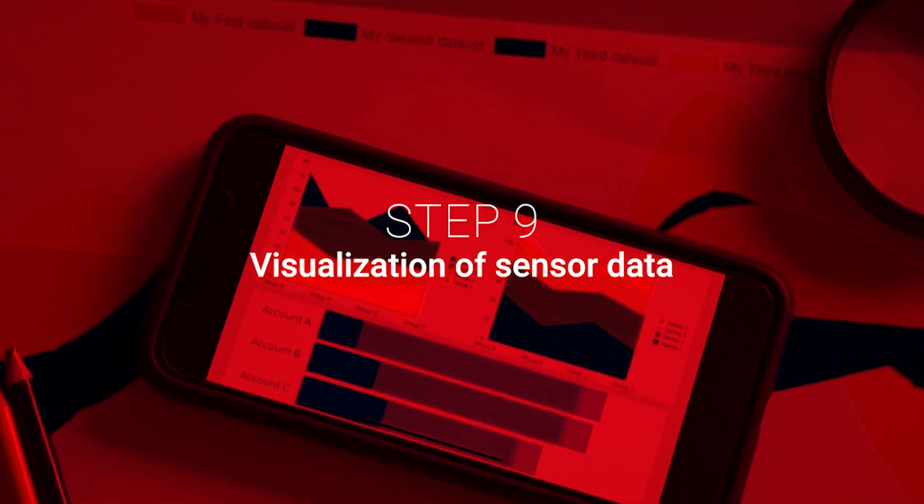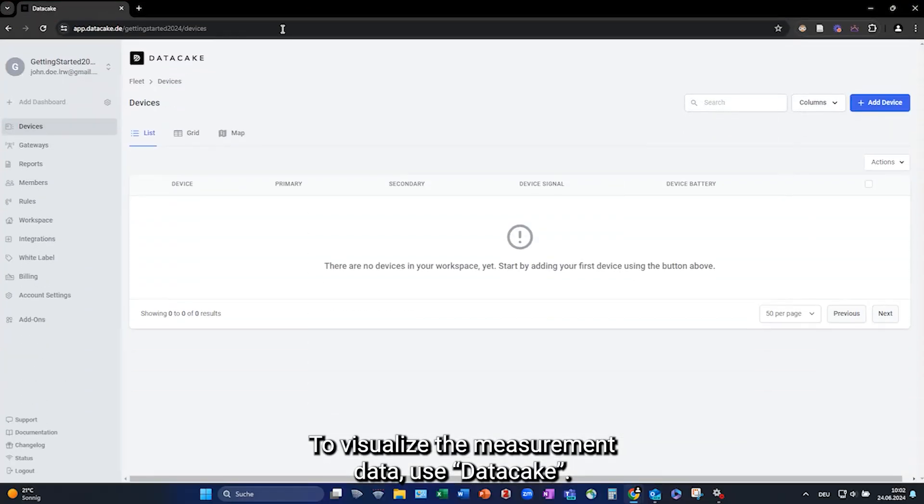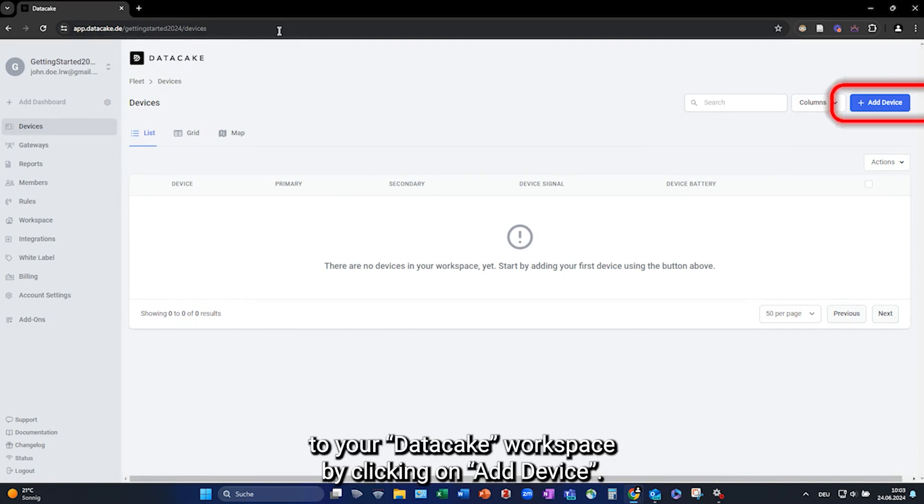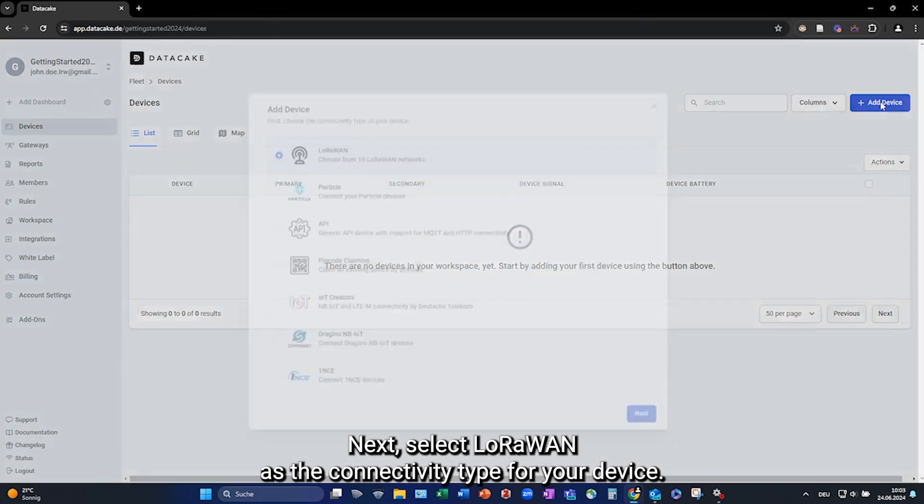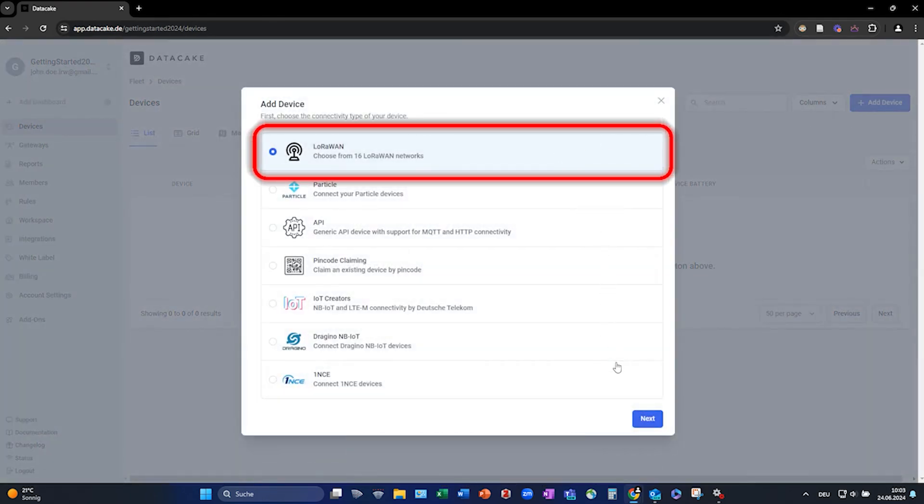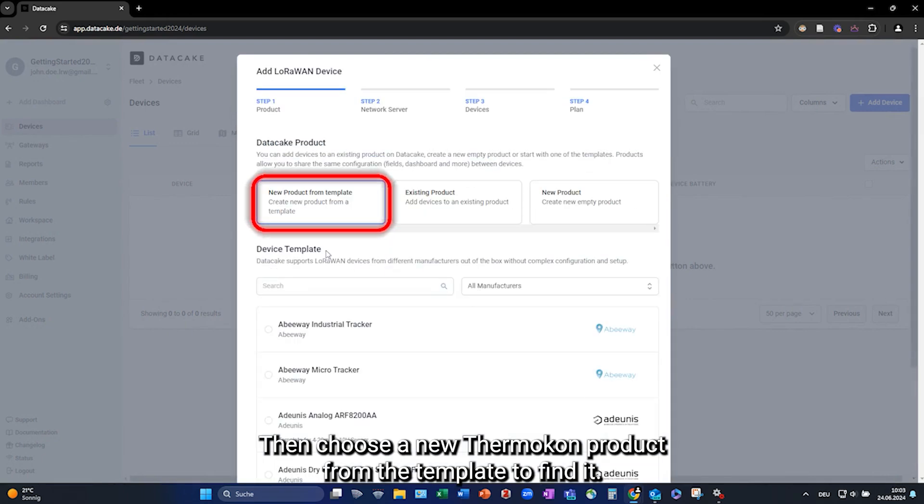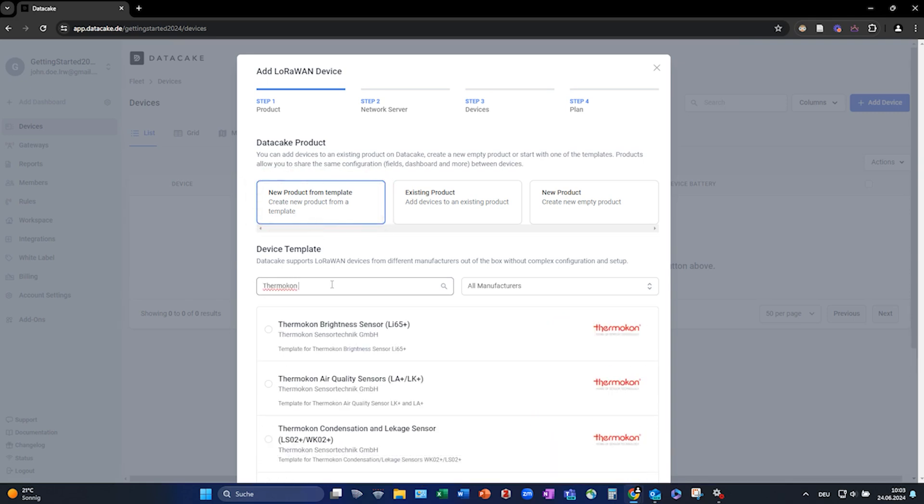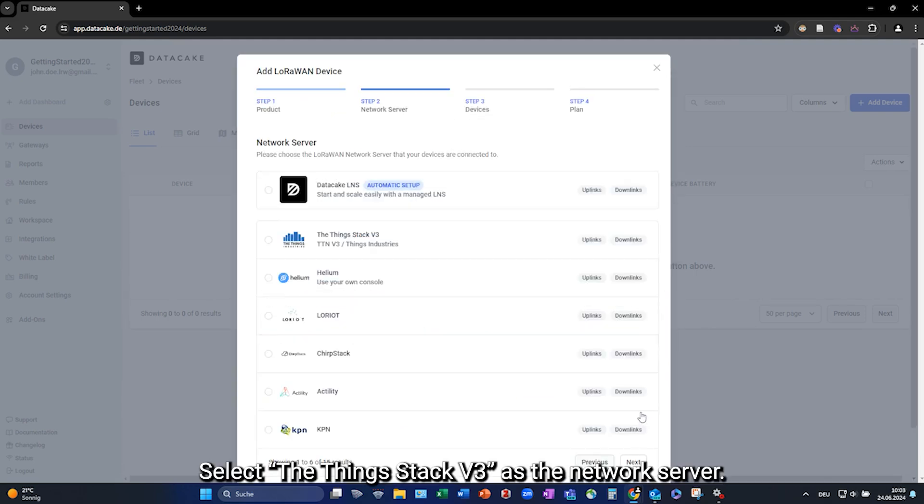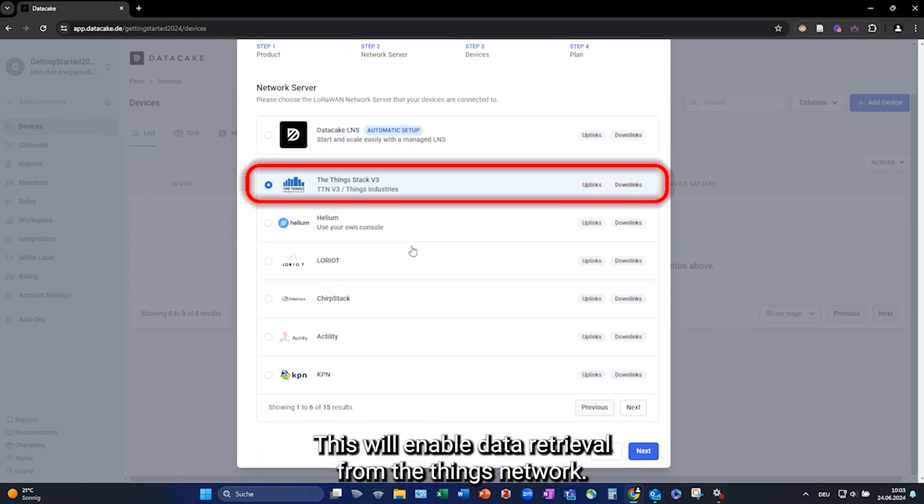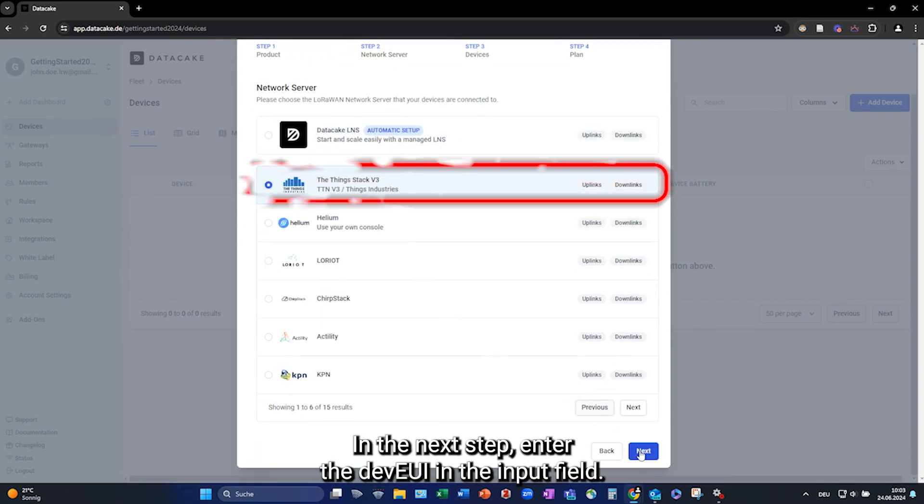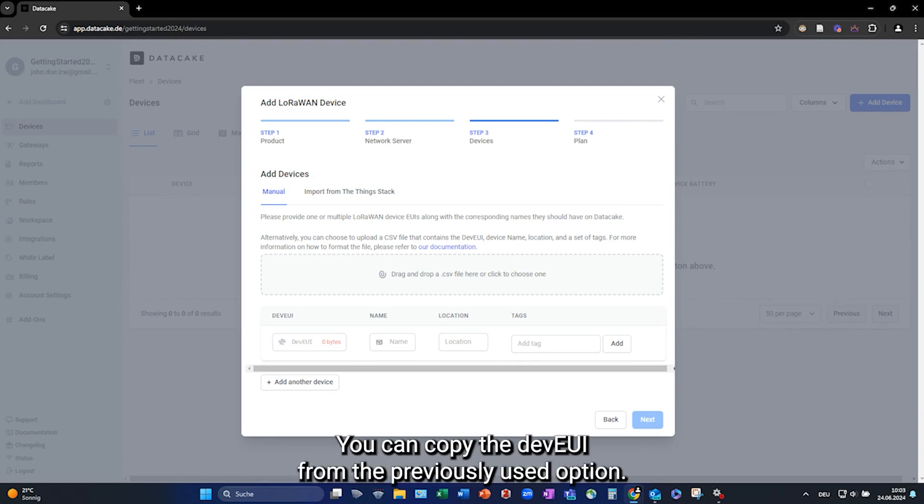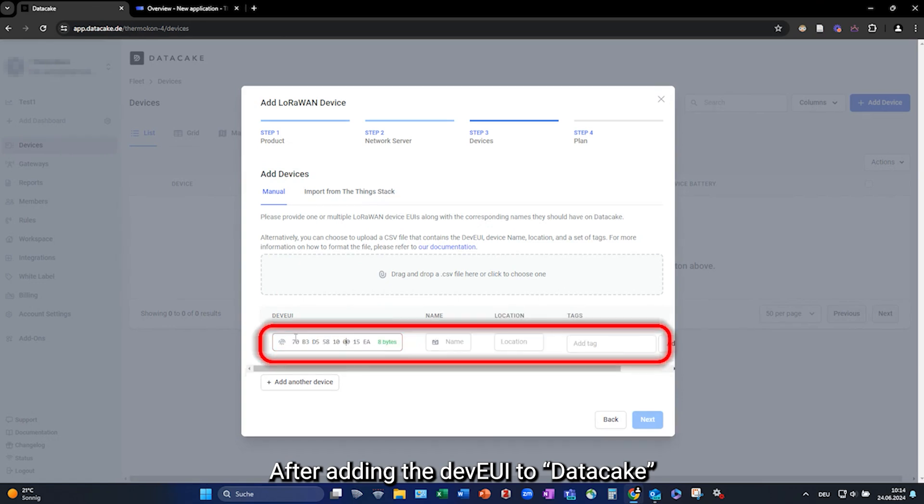Step 9. Visualization of sensor data. To visualize the measurement data, use DataCake. Please reopen the web interface and add a device to your DataCake workspace by clicking on Add Device. Next, select Lora1 as the connectivity type for your device. Then, choose a new Thermocon product from the template. To find it, type Thermocon and the specific device you are using into the search bar. Select the thing's stack v3 as the network server. This will enable data retrieval from the thing's network. In the next step, enter the dev EUI in the input field. You can copy the dev EUI from the previously used option. After adding the dev EUI to DataCake, assign a name to your device.